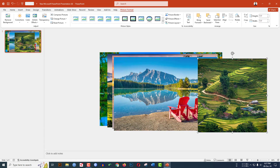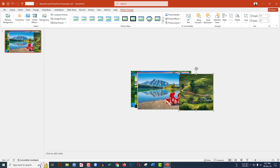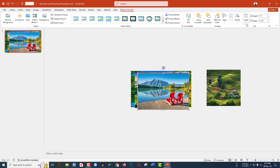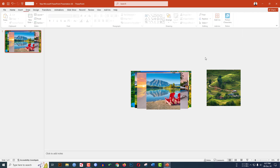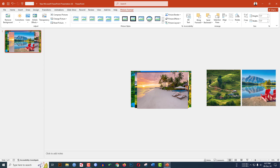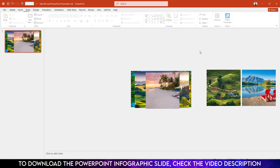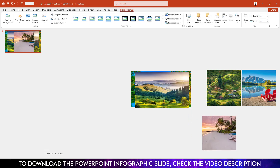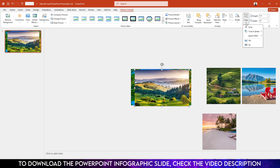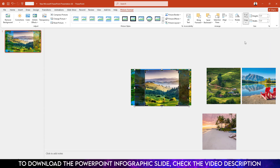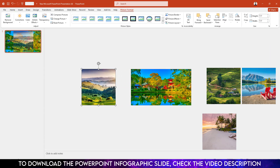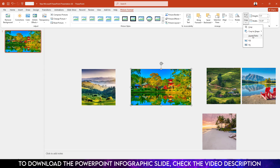Click outside and place it over here. Let me zoom out by holding down Ctrl and the scroll button. Select this one, go to Crop, Aspect Ratio, make it 1:1, and place it over here. Select this one, go to Crop, go to Aspect Ratio, make it 1:1. Place it over here. Select this one, Crop, Aspect Ratio, 1:1, place it over here.